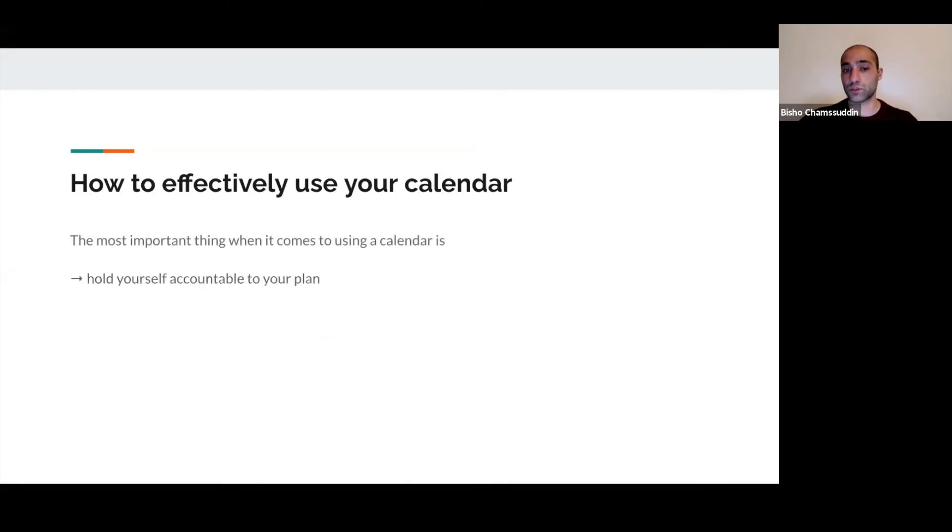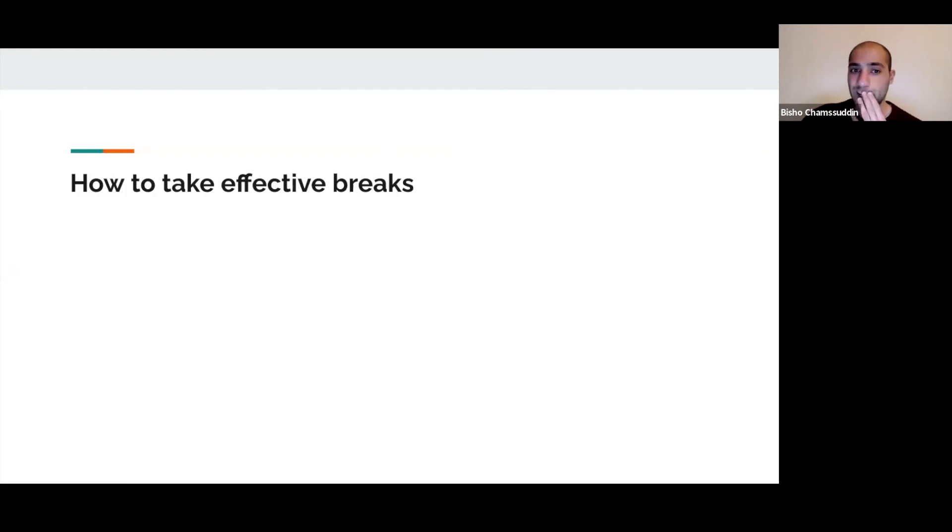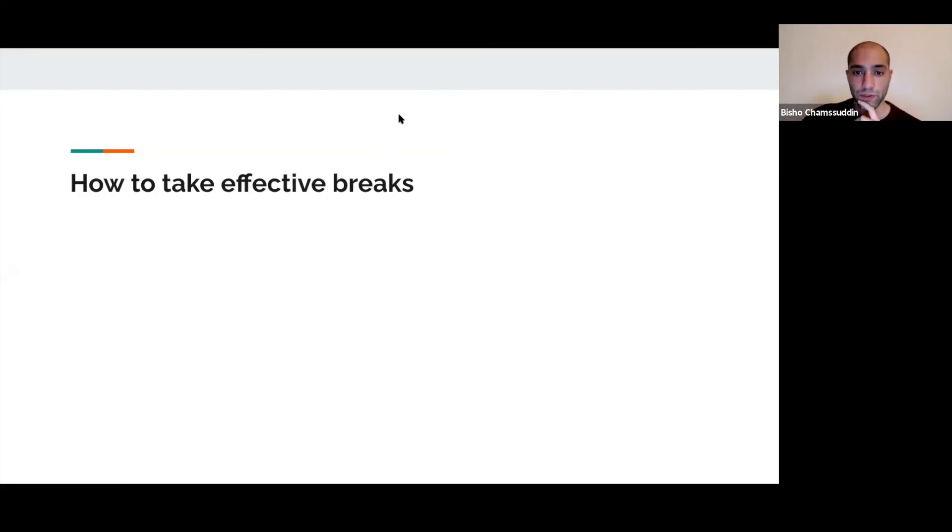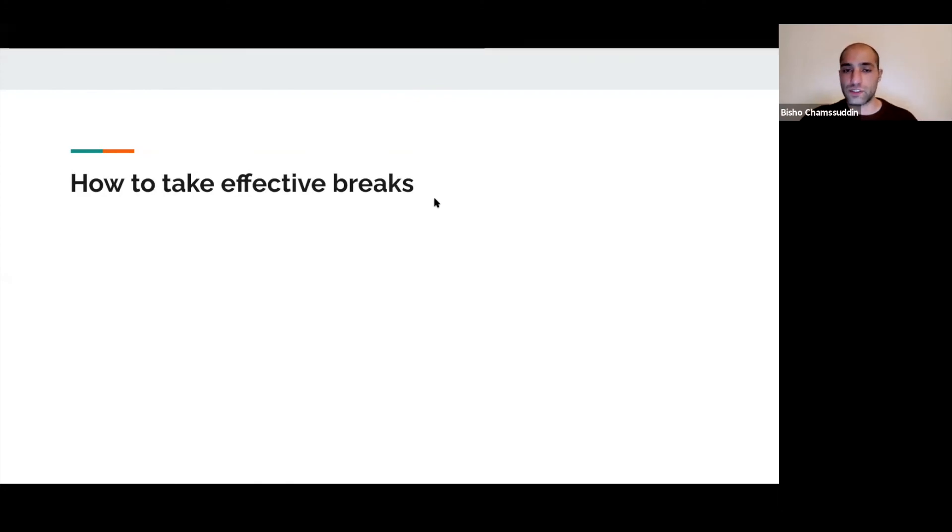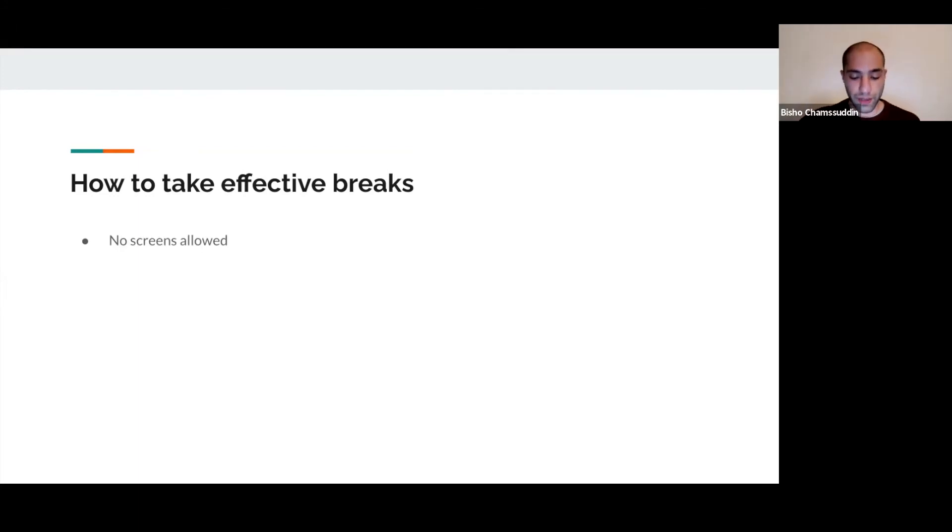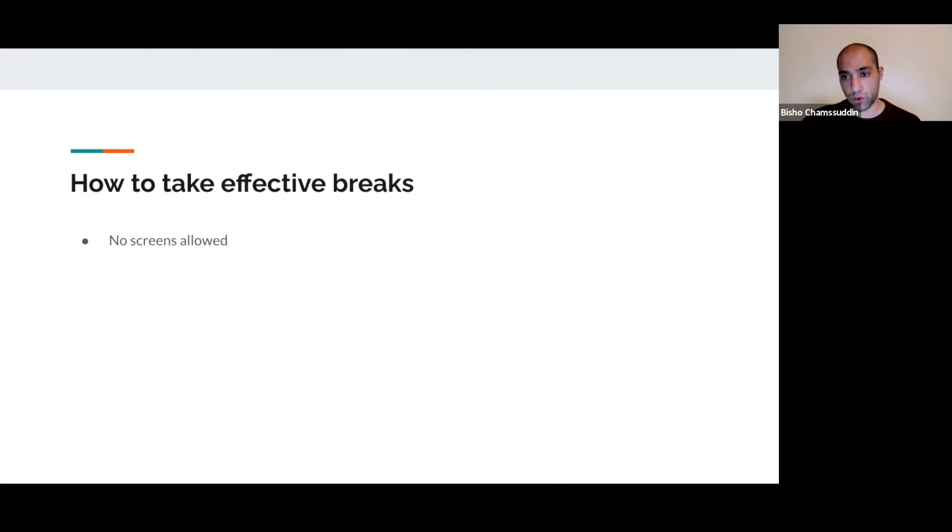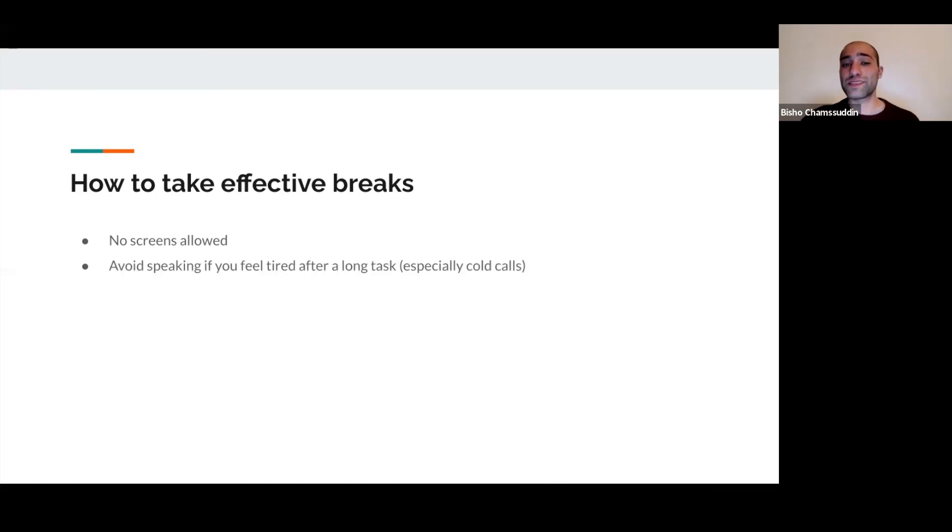How to take effective breaks: it's super important to make sure you don't end up feeling dead by the end of the day. First thing you want to be aware of is no screens allowed – very underestimated. Avoid speaking if you feel tired after a long task, especially cold calls.